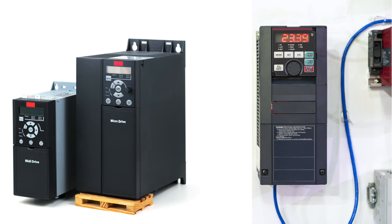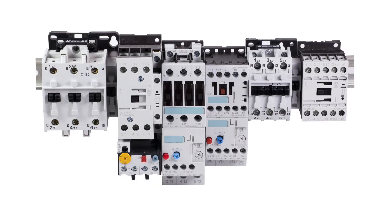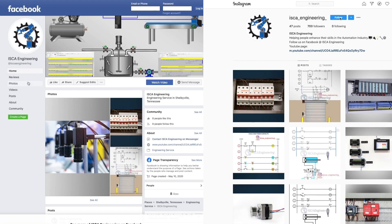This concludes the video on variable frequency drives. If you have any questions or comments, be sure to leave them in the comments section below. In the next video, we will be looking at contactors. Follow us on Instagram and Facebook at ISCA underscore engineering underscore. The links will be provided in the description. There we post content on electricity, controls, automation, and much more. Thank you for watching. See you in the next video.